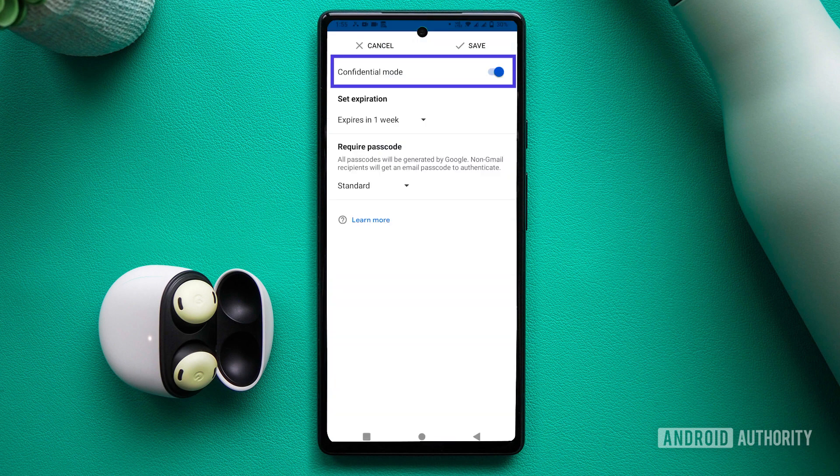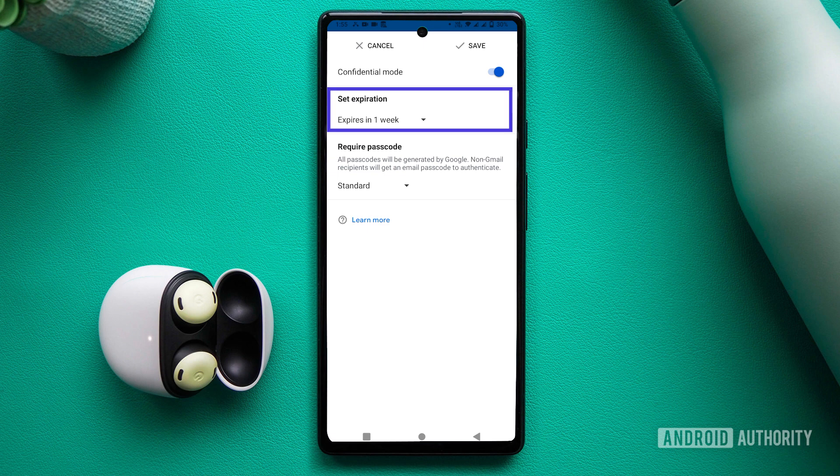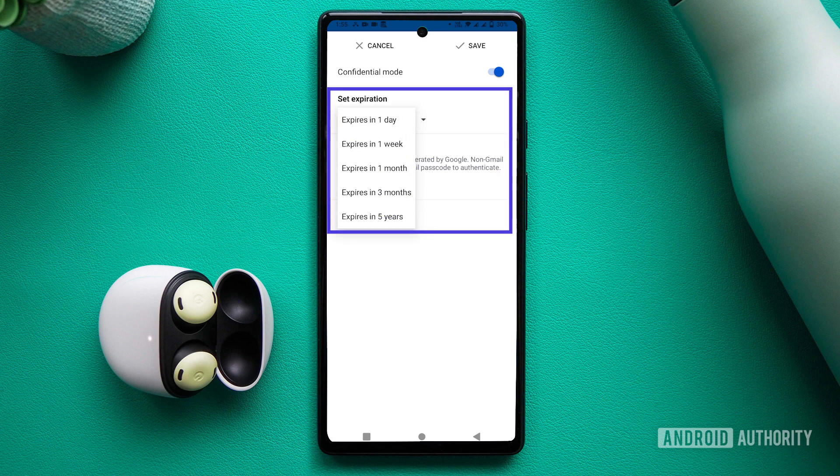You'll see a toggle to enable and disable confidential mode. Ensure this is toggled on. You can set a self-deletion date by using the drop-down under Set Expiry. Your options include a range from one day to five years.